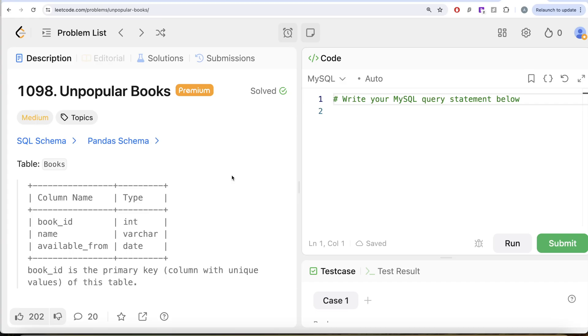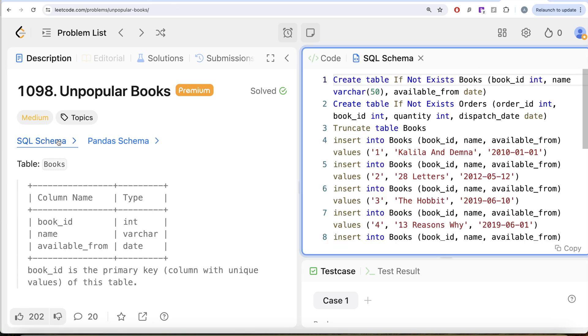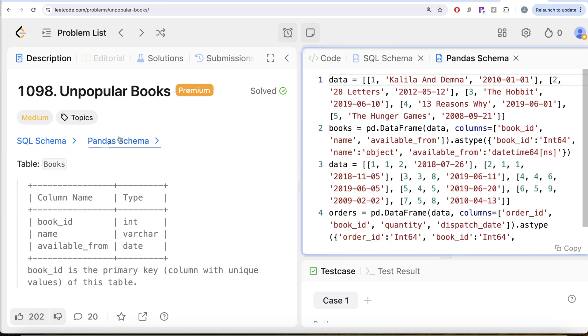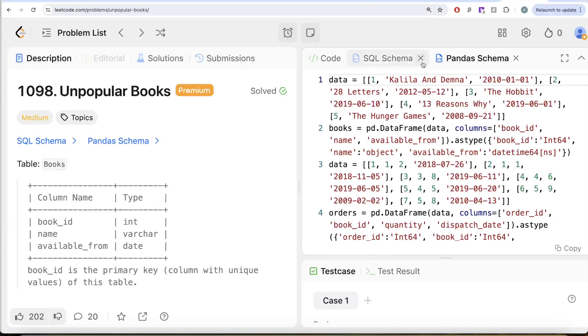Hey guys, welcome back to our channel. This channel Average Science is all about trying to learn various concepts of data science by practicing a lot of questions. In this video, we are going to solve this question on LeetCode regarding unpopular books. The difficulty level of this question is medium and I am going to share the SQL schema as well as the Pandas schema in the description box below.